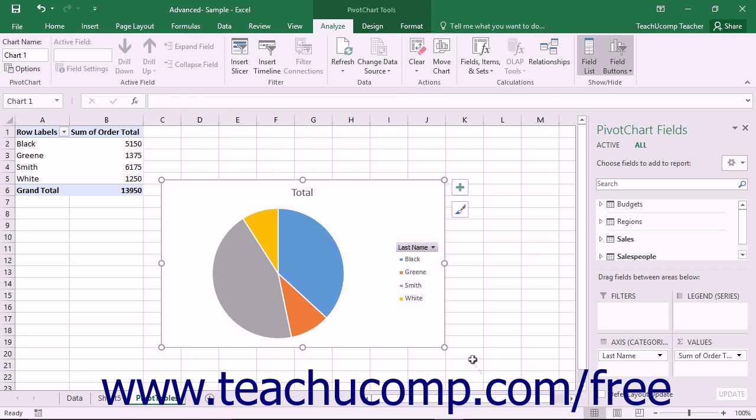You can then use the Pivot Table Fields task pane to manipulate the pivot chart and its associated pivot table.